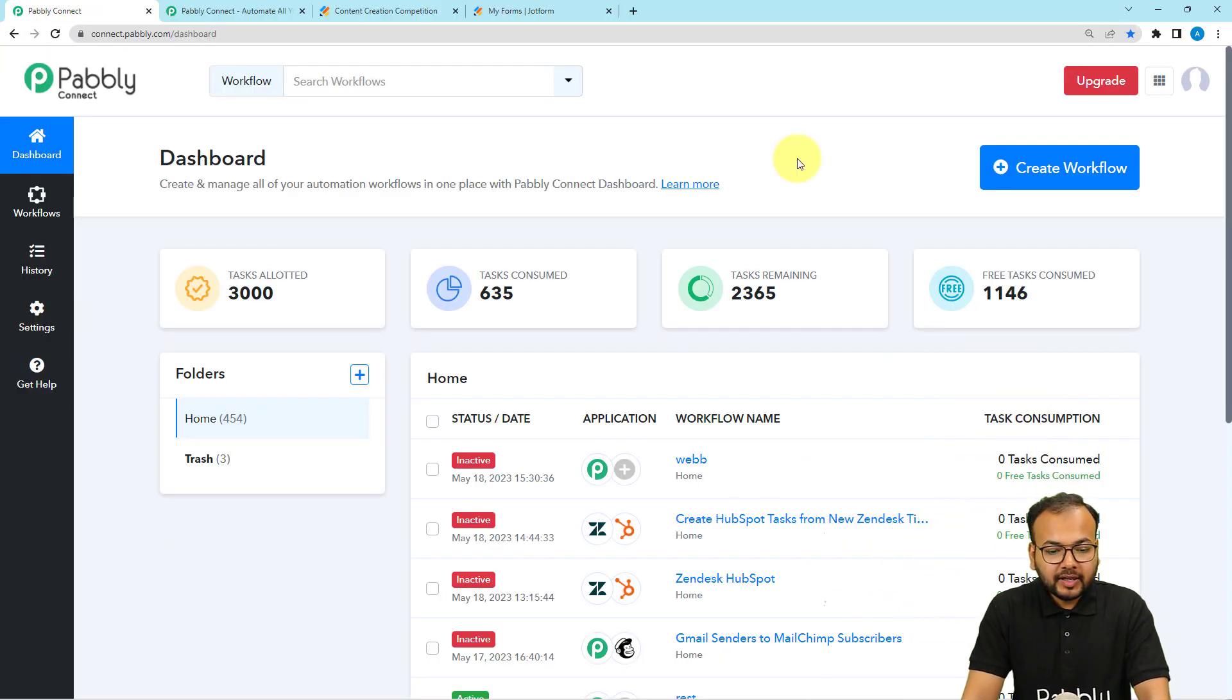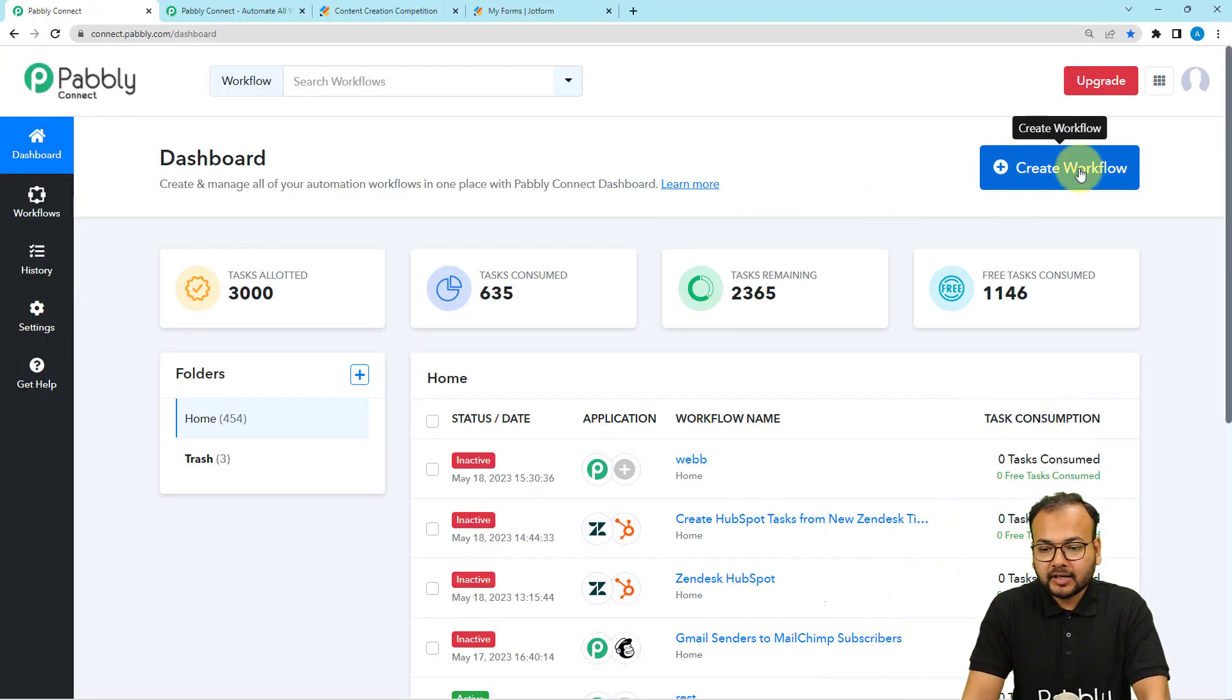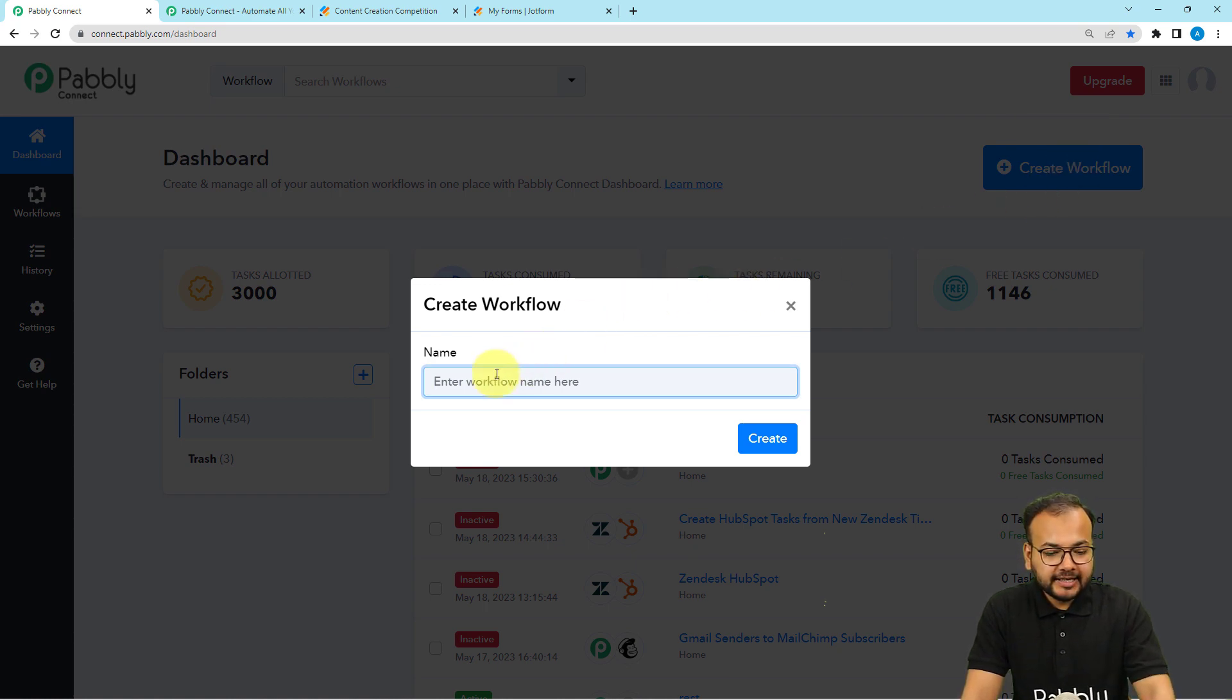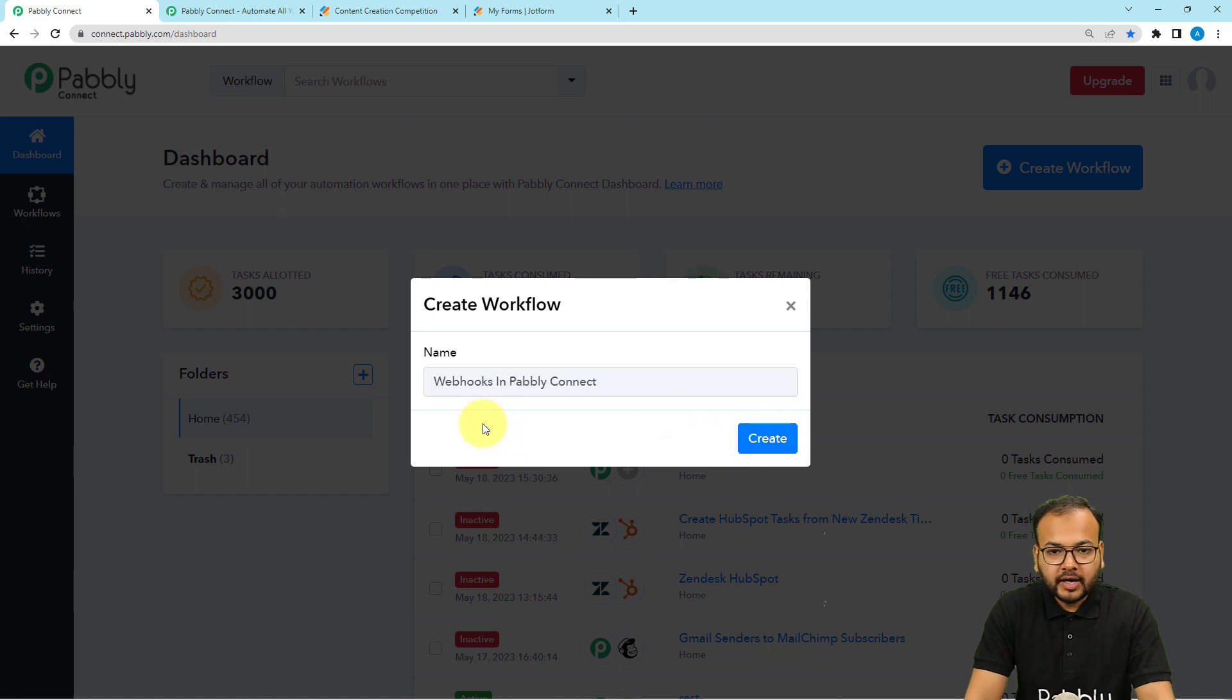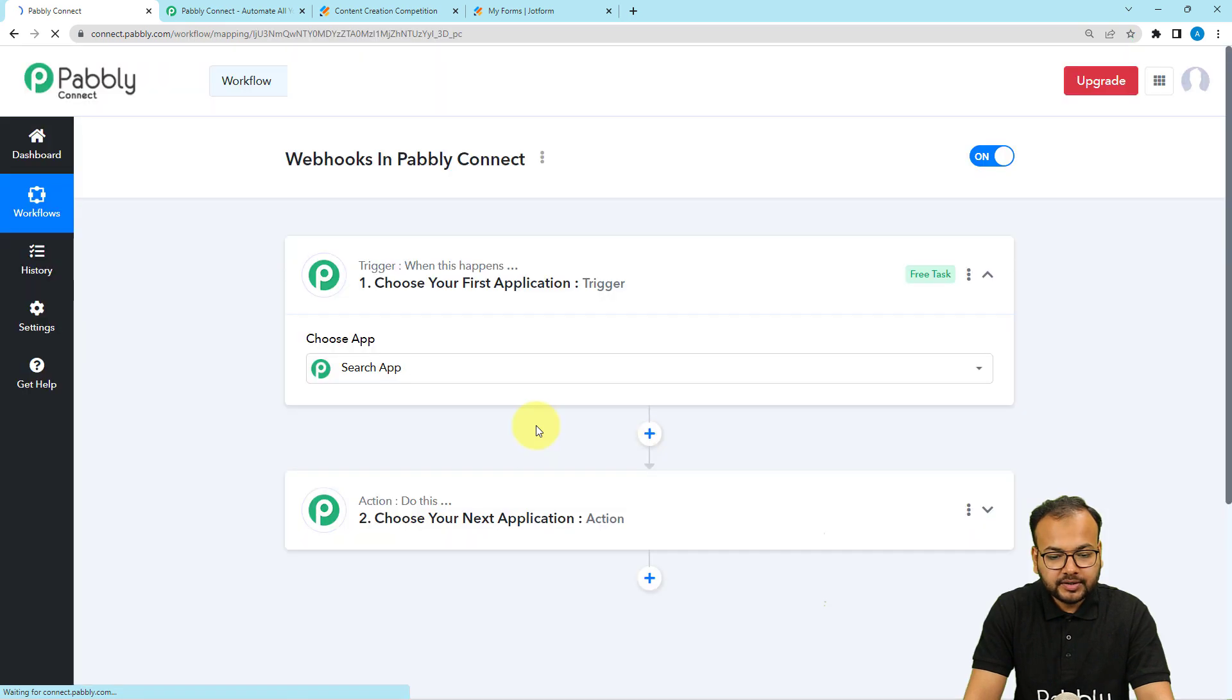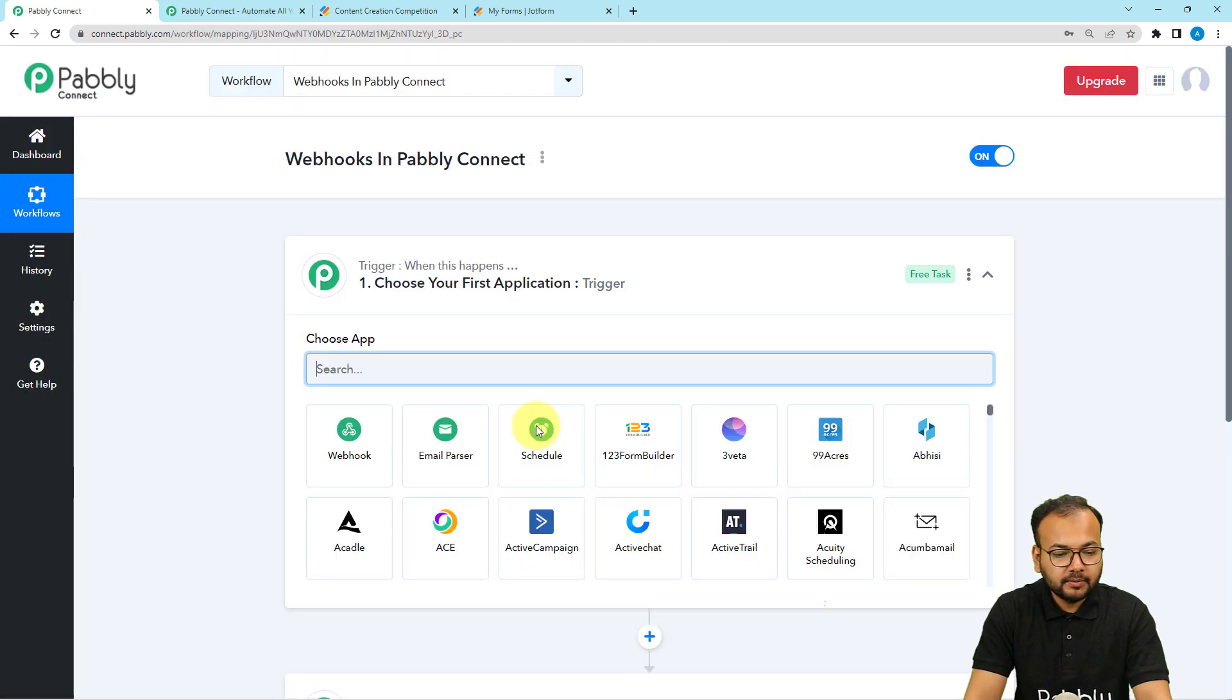First of all, let's create a workflow by clicking on this create workflow button from Pabbly Connect's dashboard. Here you can give a suitable name to your workflow and then click on create. I have given the name. Now I'm clicking on create button and you can see the workflow page is loading up.